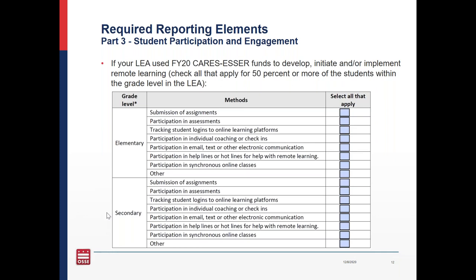A question asks: we used CARES ESSER funding for school psychologists and social workers — does part three apply? I think that depends on exactly what work they did — if they did any virtual engagement, or if they were helping families and students manage their virtual learning or the transition from virtual to in-classroom. I think you should fill out this section, and you can always reach out to me if you're unsure.